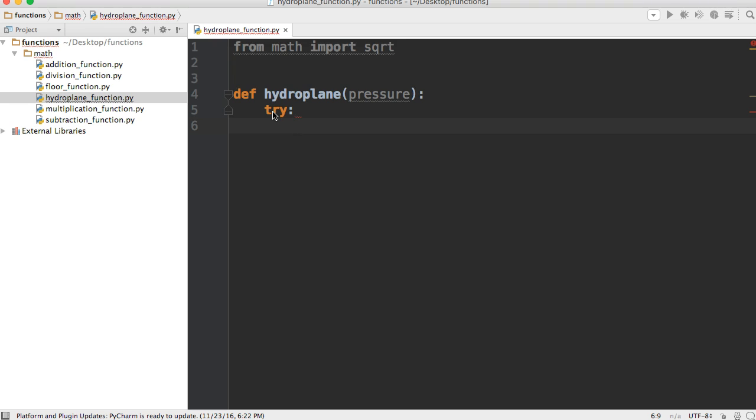All right, so we're going to create a variable to hold the value of our speed. So we'll call this variable speed.